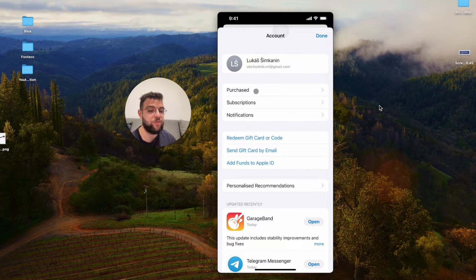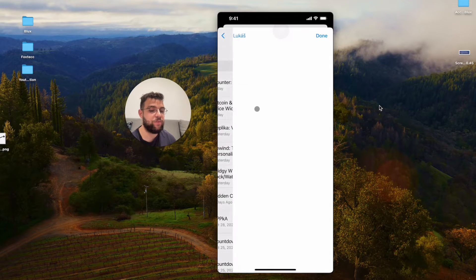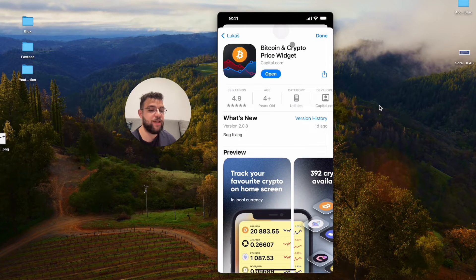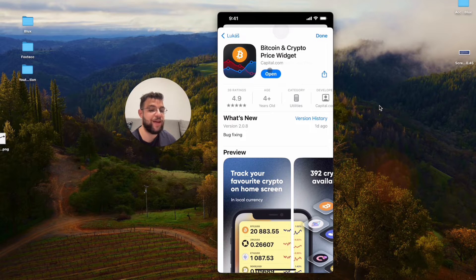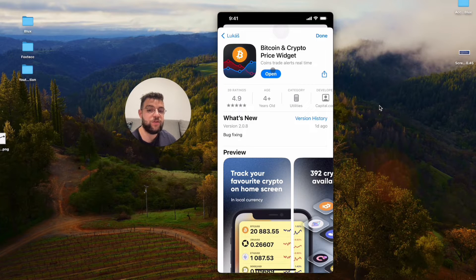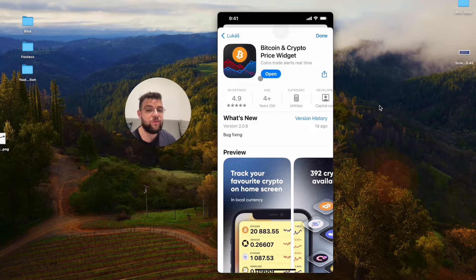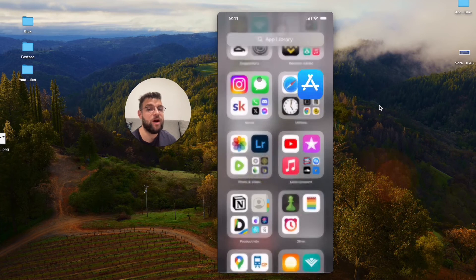I'm going to go to my purchase section so I'm just going to click on my name and it is going to be the Bitcoin and Crypto Price Widget from Capital.com. I found this one to be working really well so what I want you to do is to install it for free on your iPhone.